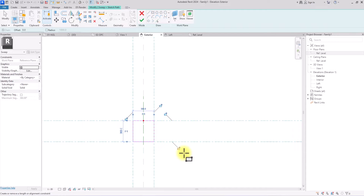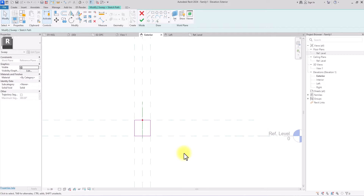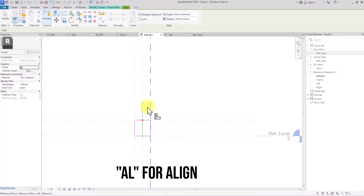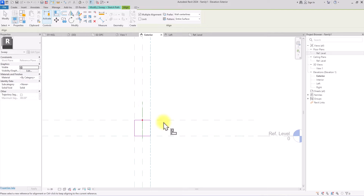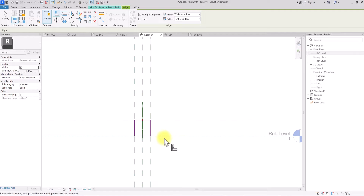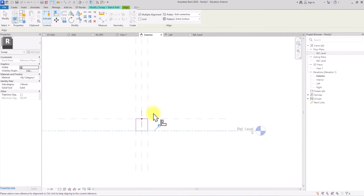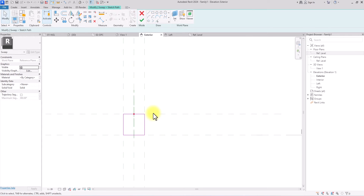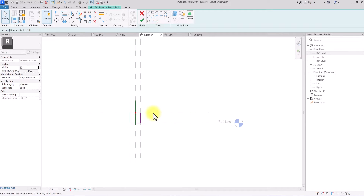Once I've drawn the box, I'm going to lock it on all sides to make sure what I'm doing is accurate. I'll press AL on my keyboard — the shortcut for Align — then click on a reference plane and click on the corresponding line to lock it in place. I'll repeat this for all four sides: clicking each reference plane, clicking the profile line, and locking it in place. This means that however the reference planes adjust, the profile is going to adjust with them. Now we have it locked in place, so I'll click Finish.